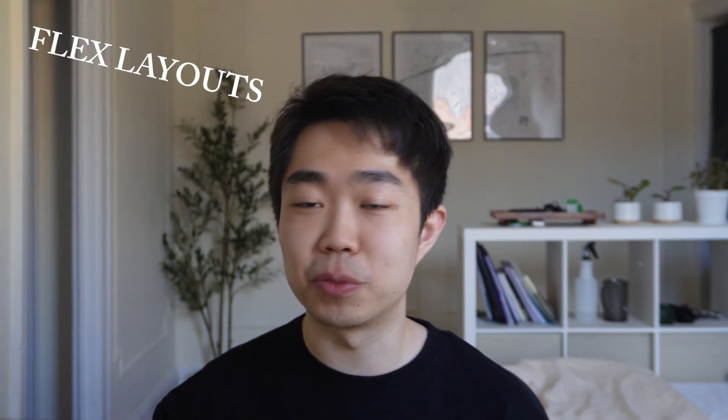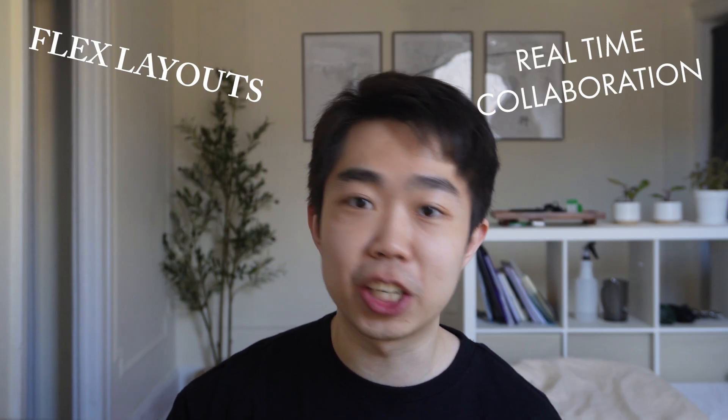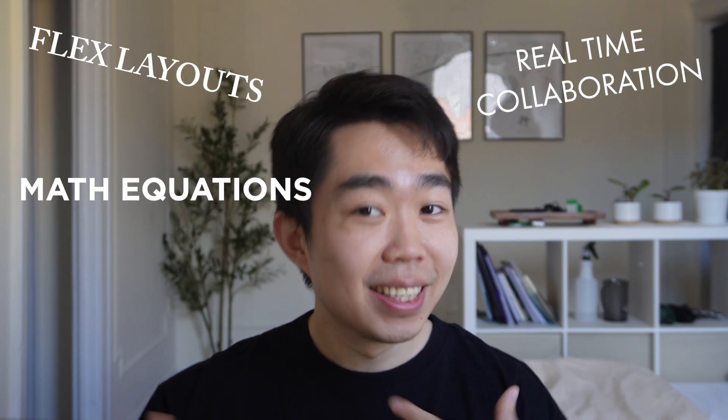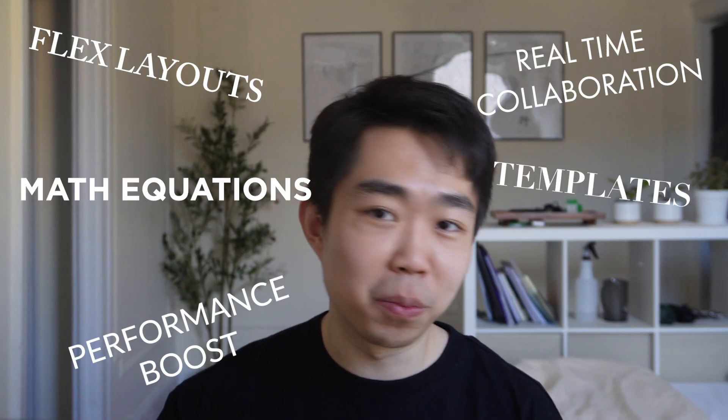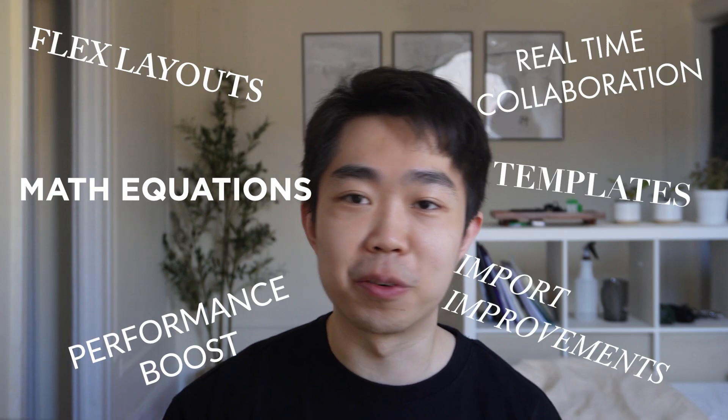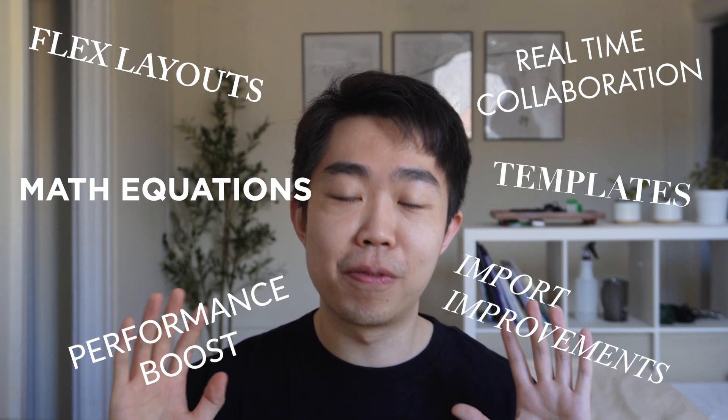And that's everything new in Adobe InDesign 2026. What do you guys think? From flex layouts and real-time collaboration to math equations, templates, performance boosts, and the import improvements. This update is full of fresh tools. Which of these new features do you think you'll be using in your everyday workflow? And please let me know what you guys think about the new flex layout.